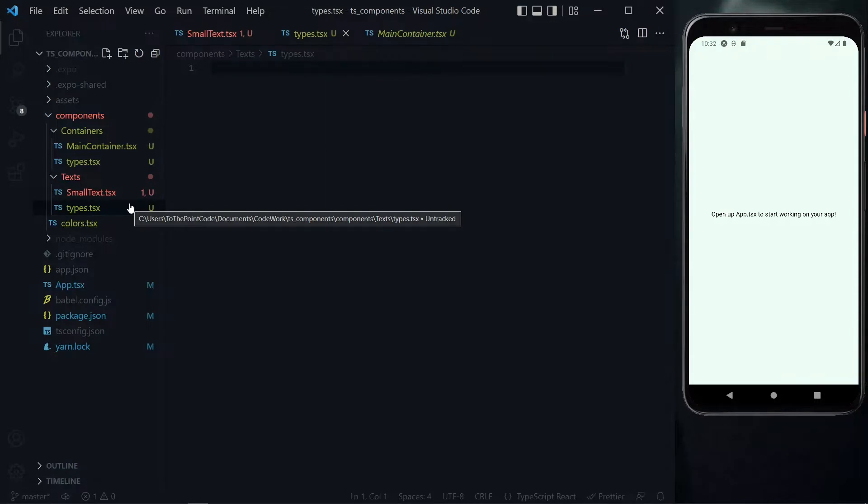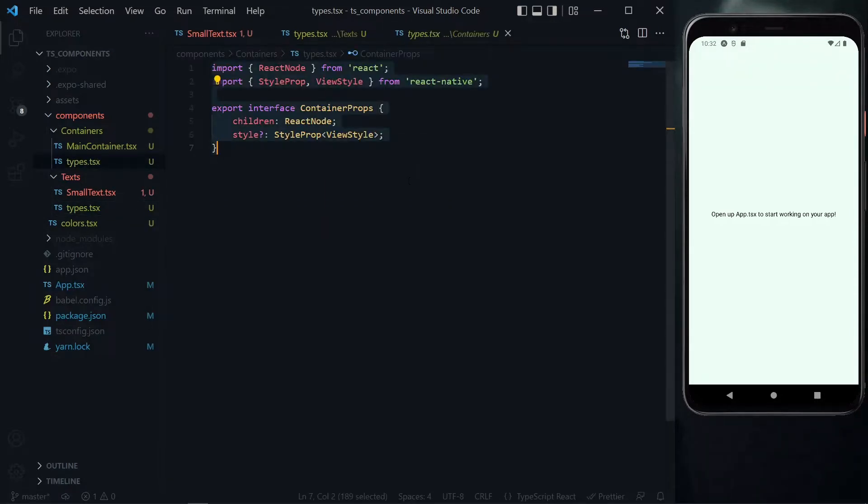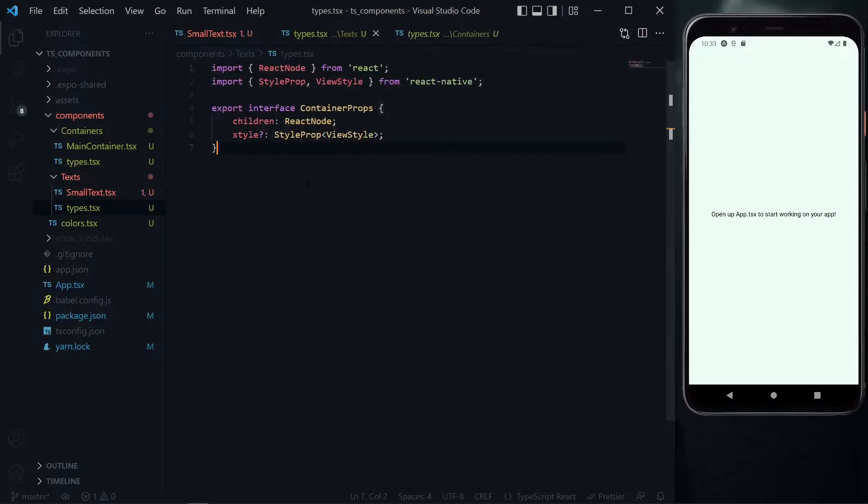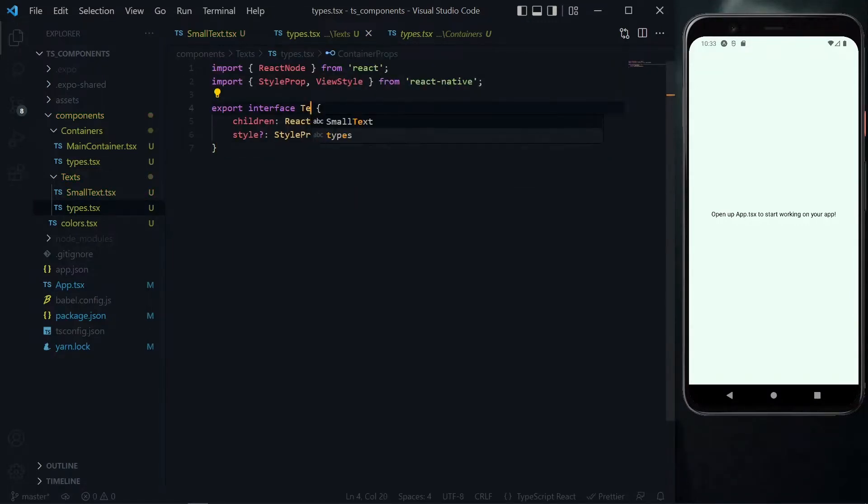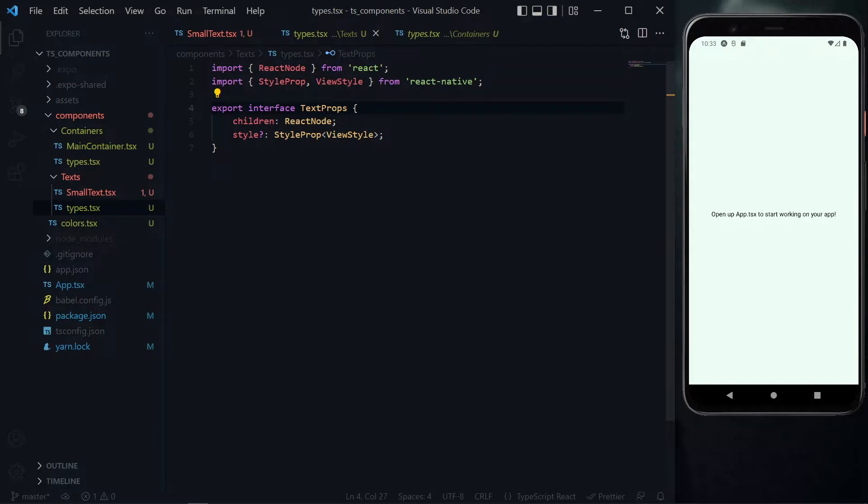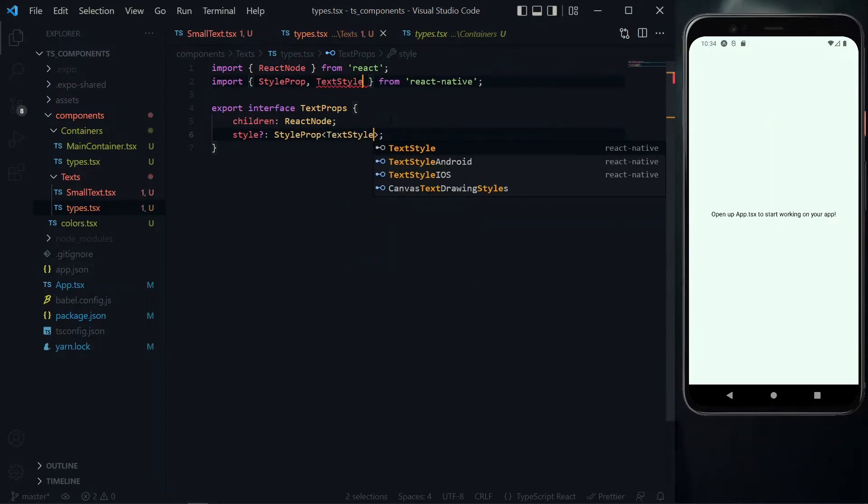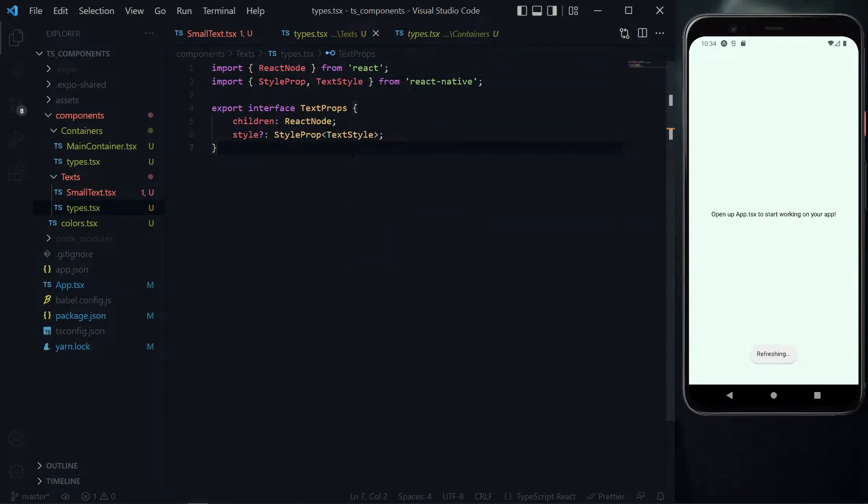Once again, we want to copy the content of the types for the main container, then go to the types for the text and paste it here. Instead of calling our type container props, we'll call this text props. For the properties, we can expect to receive a children property. Also for the style, we can expect to receive some style property, but in this case we are styling a text and not a view.